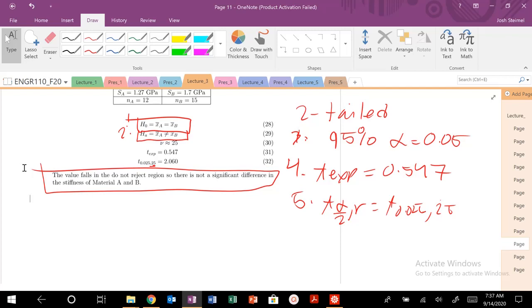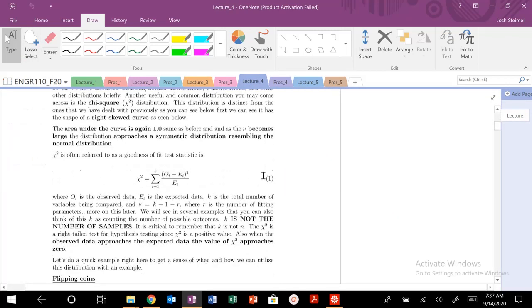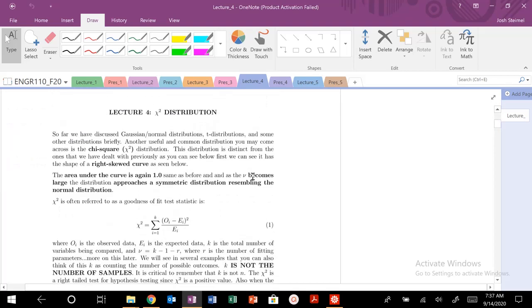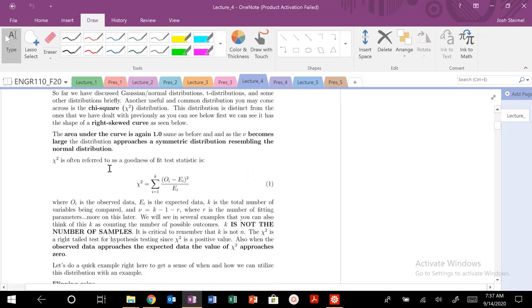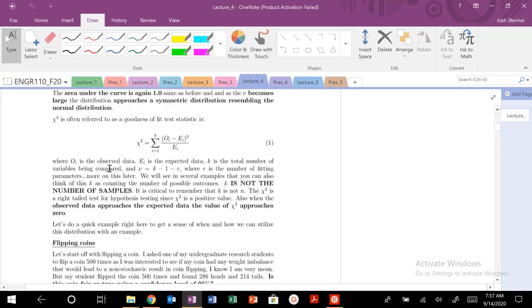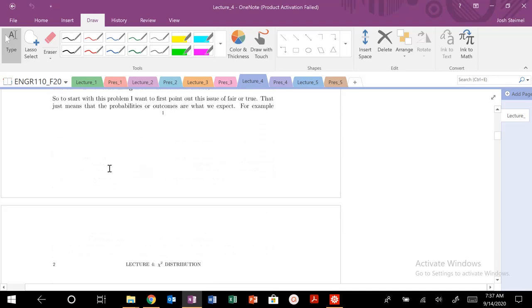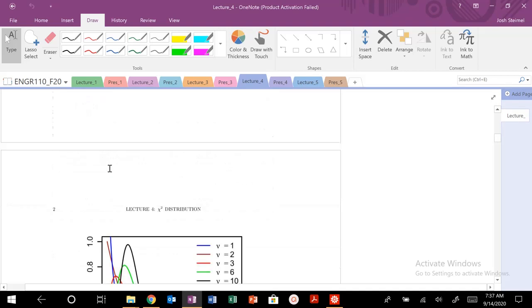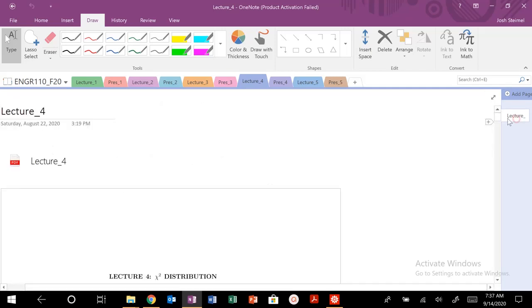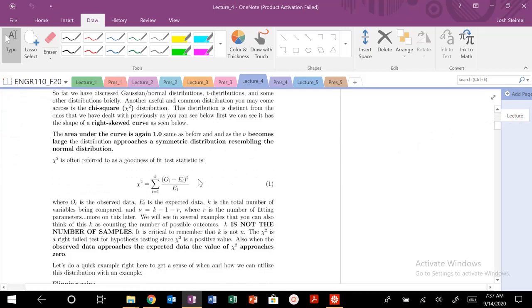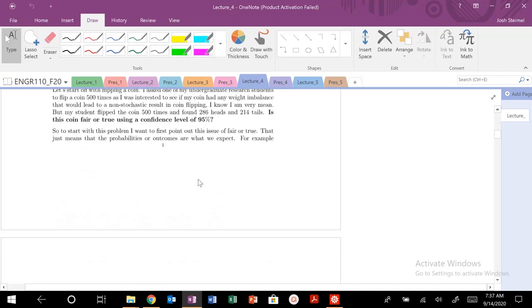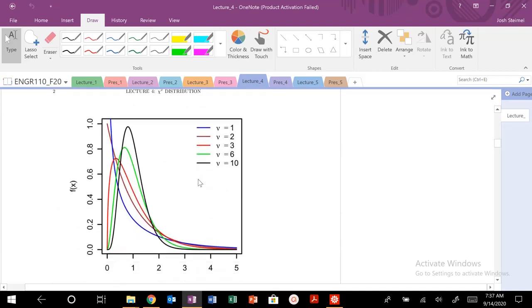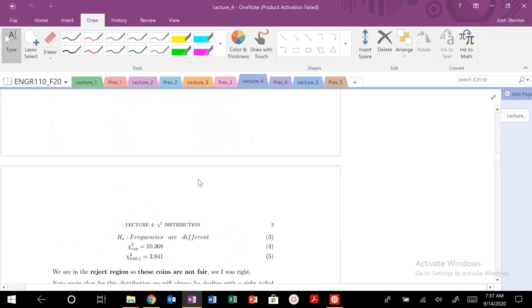Next time we are going to get into lecture four and we're going to be talking about chi-square distributions. It's referred to as a goodness of fit test statistic. It's really fun. There's lots of kind of flipping coins and different ideas there.